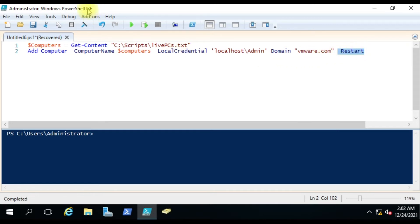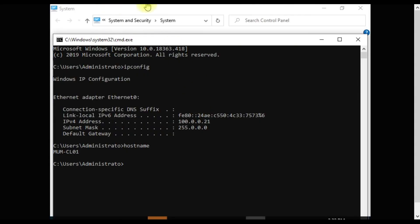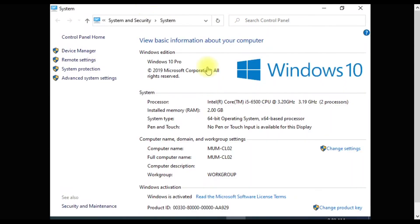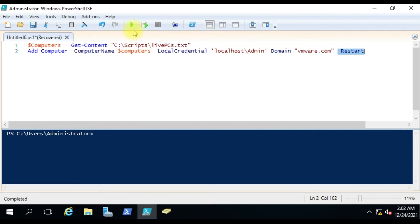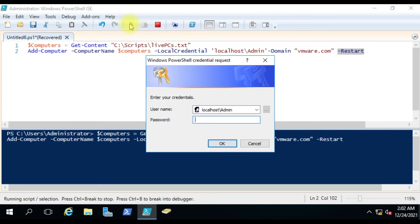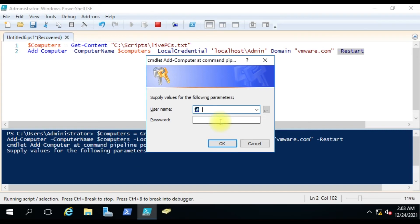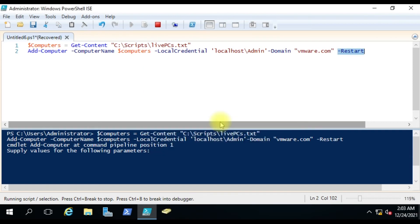When I run the script, it will ask me the local credential. Now I'll type the local credential. You have to make sure whatever credential you are using is the same on all the local computers. I entered the password. Now I have to give the domain account credential, which has the administrator rights to join the computer into the domain. I'm giving the password here. Let's wait for some time and we'll see if it works.